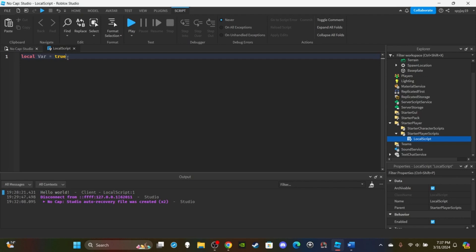But yeah, so that's variables. We've created our first variable. I'm going to set it back to 10 - I'm just going to set it back to 10, what we had before.